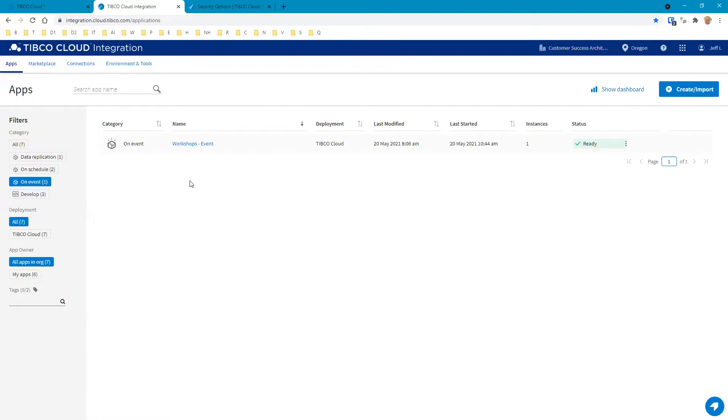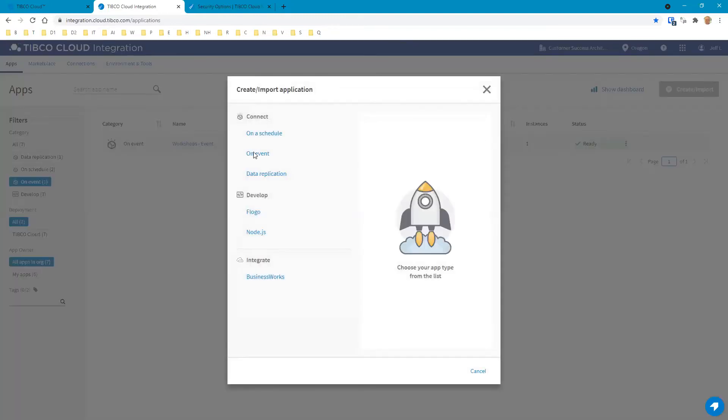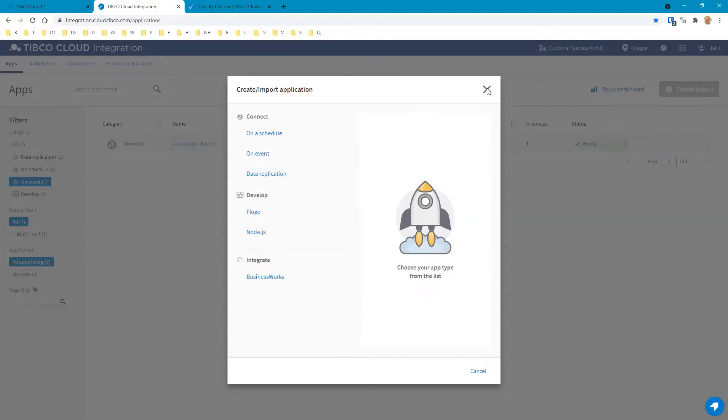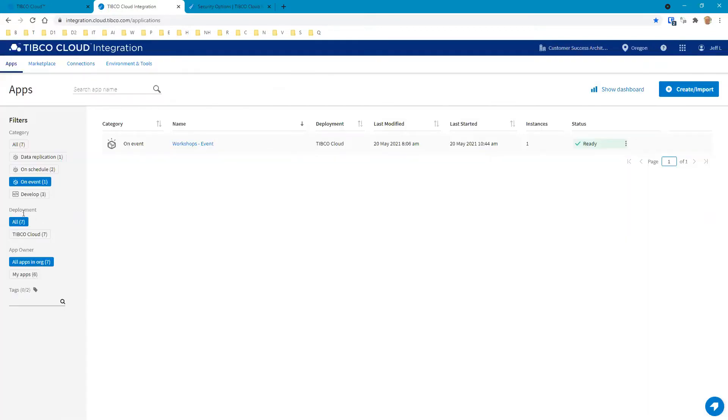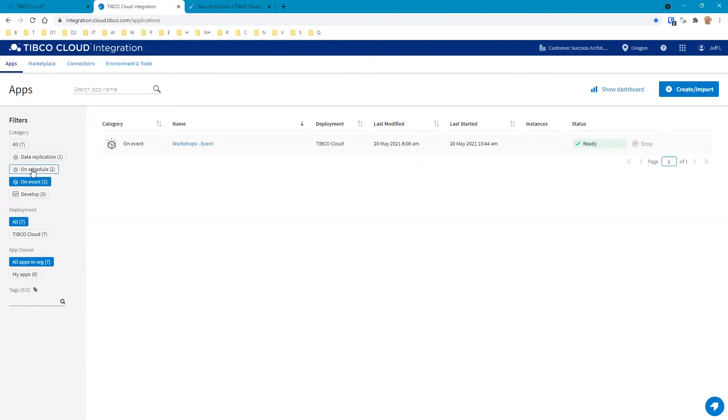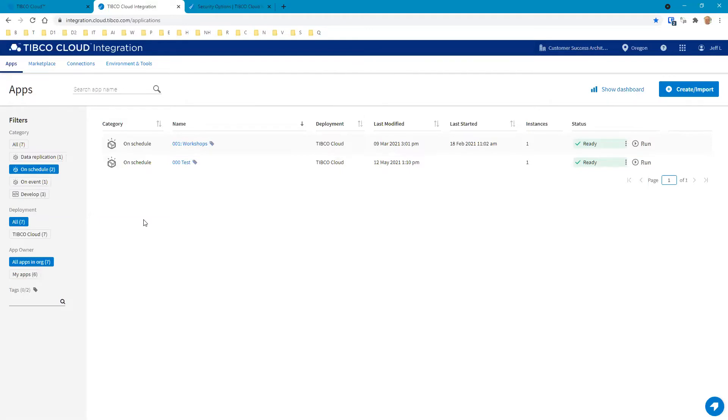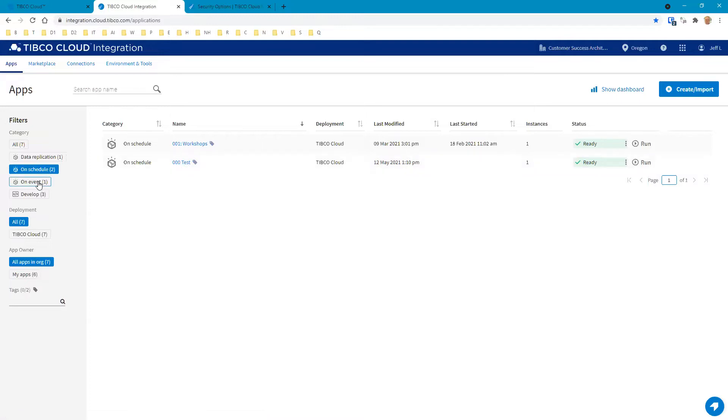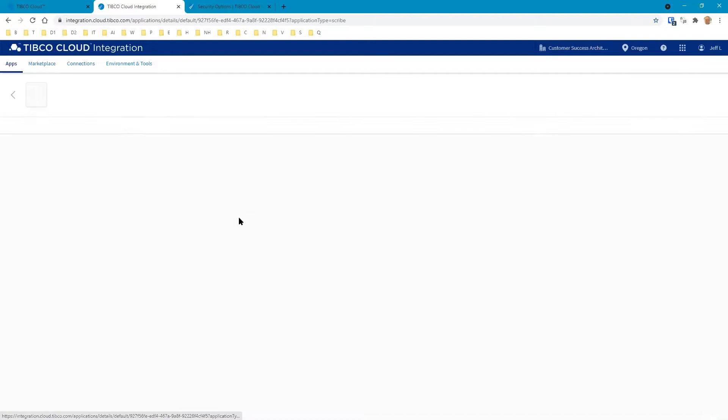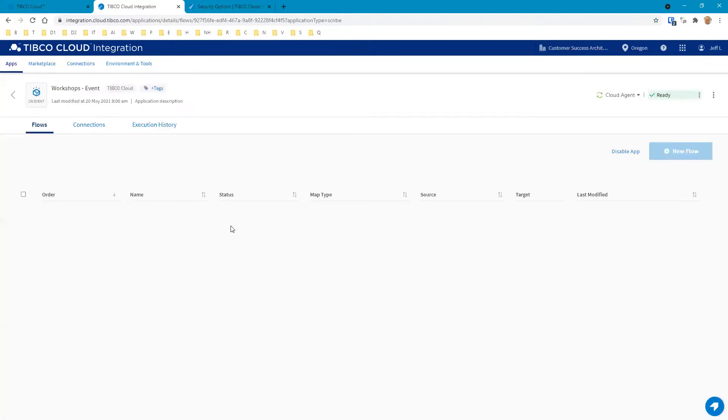What we want to do first is review the request-reply map that was created for this particular example. Normally what you do here is you would create an app, then we'd select an on-event app. The on-event apps for TCI give us a container that is tied to an agent, and that agent will run the integrations. Then you can place event-based flows within that particular container.